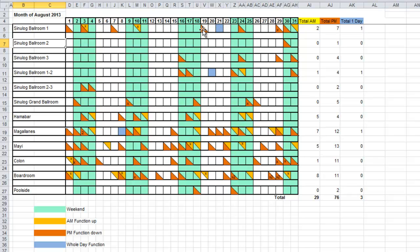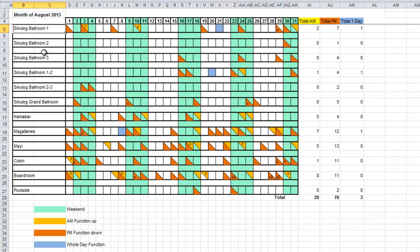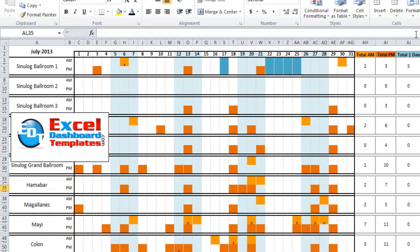They wanted to count how many AM and PM bookings they have. They also have special information: an X means it's less than four hours in the day, and a 2 means it's part of a multi-day conference being held in that ballroom. So I'm going to show you how I went about creating this chart.